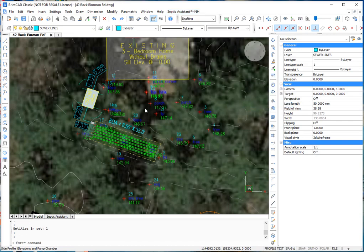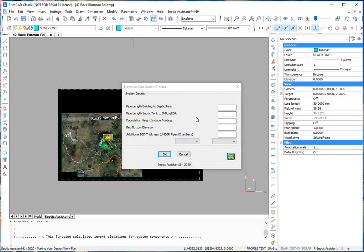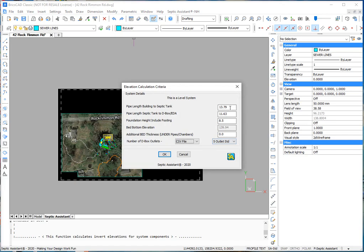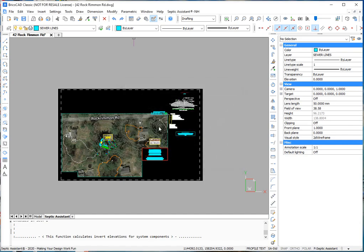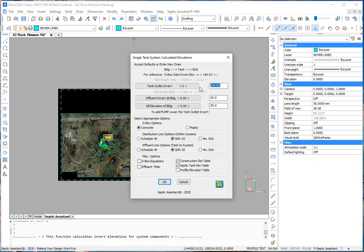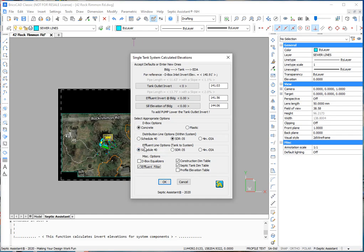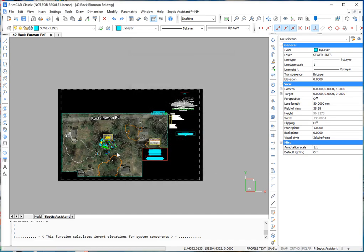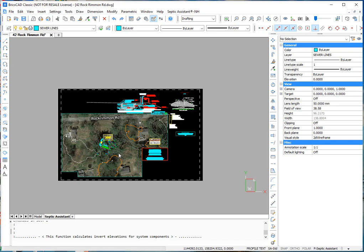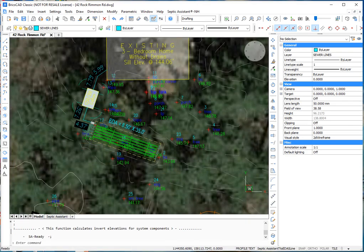Now to our profile elevations. These are the pipe lengths. These are the foundation height. This is the D-box size. Select OK. Now it's giving us minimum pitches here. Now what you might want to look out for, because of rounding precisions, you may have to adjust these elevations a little bit. And then select what you want here. If you want to schedule a 40 pipe all the way to the bed. If you want an effluent filter.